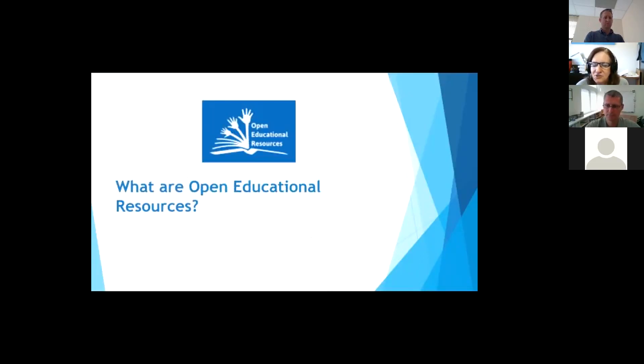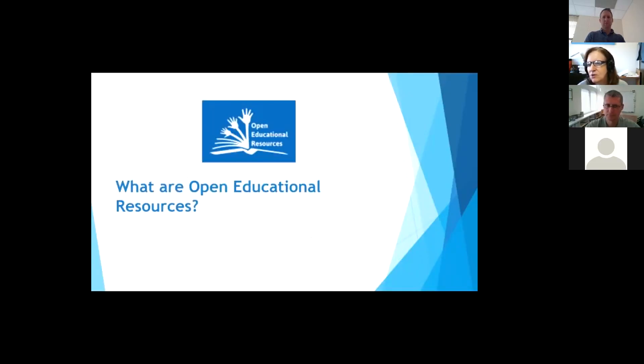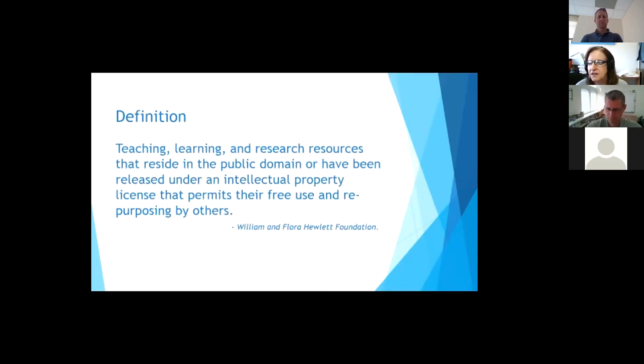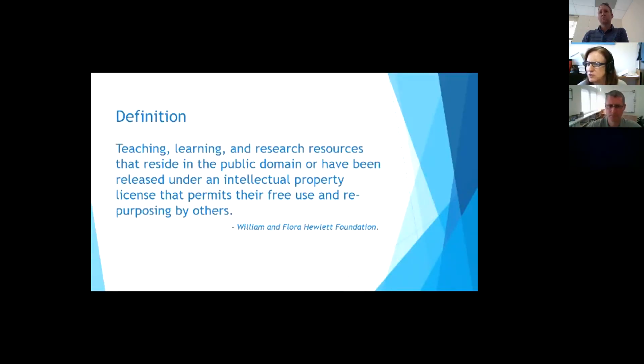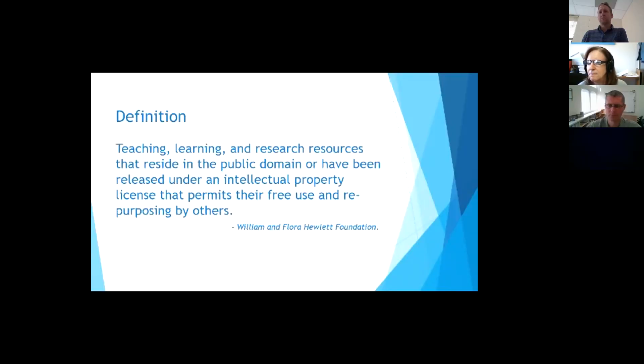First of all, I want to just go over real quickly what, if you're still asking a question, so what are open educational resources? And the definition that most people have are that, you know, this is from the Hewlett Foundation.